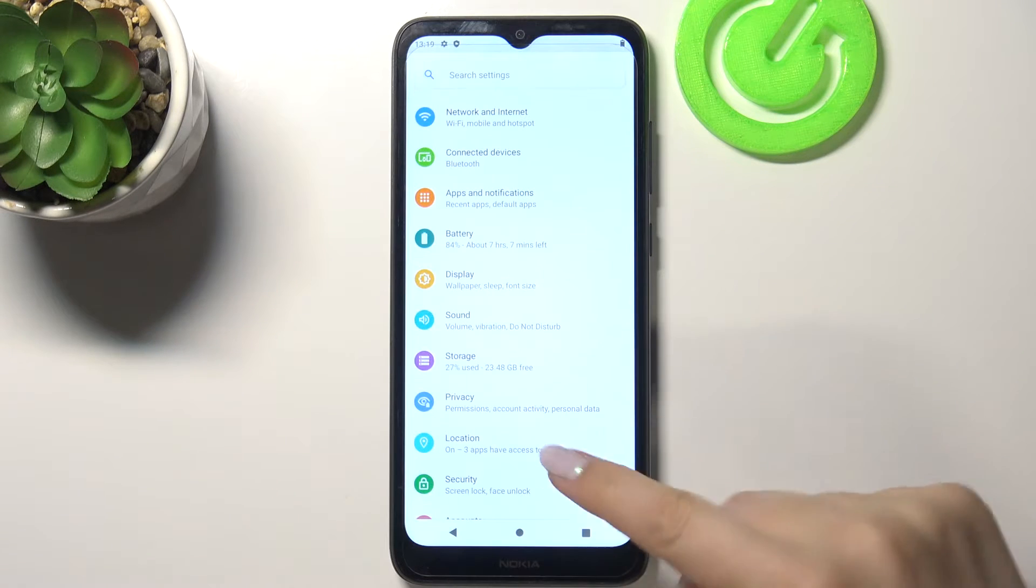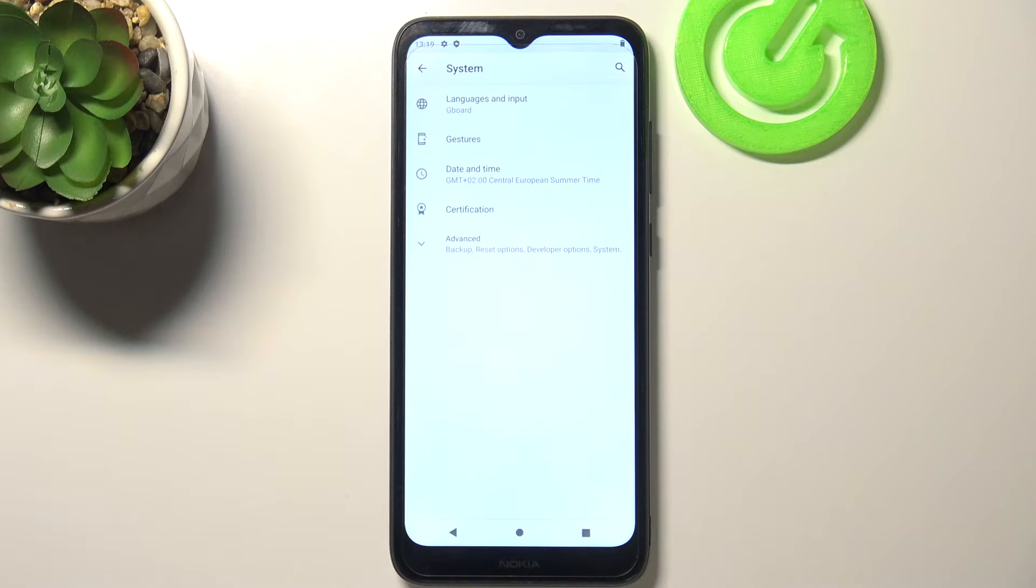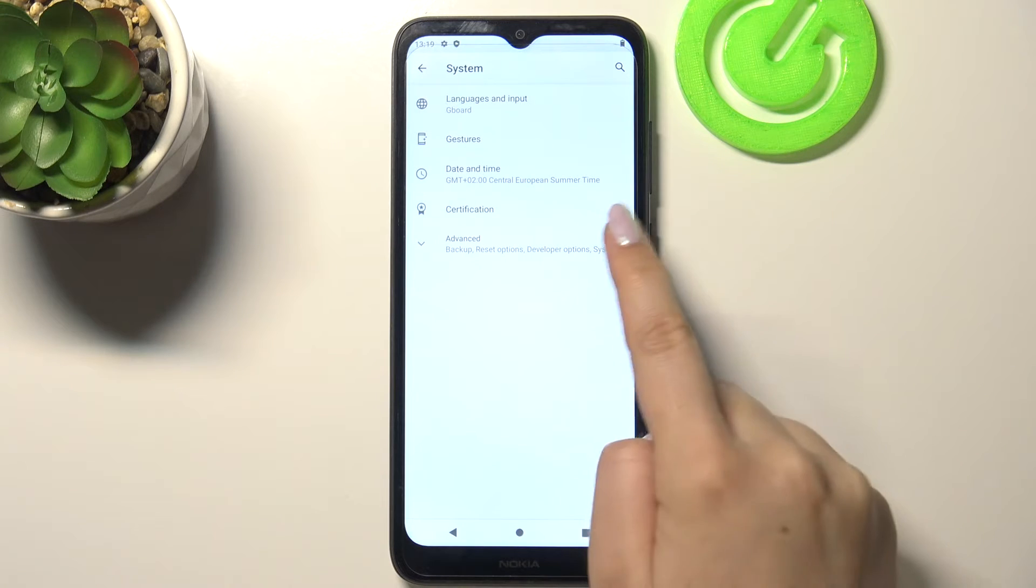So firstly we have to enter the settings and now let's scroll down to the very bottom and tap on system.